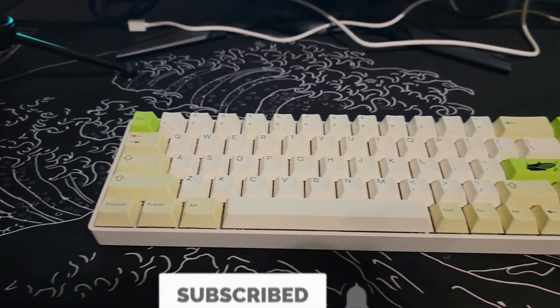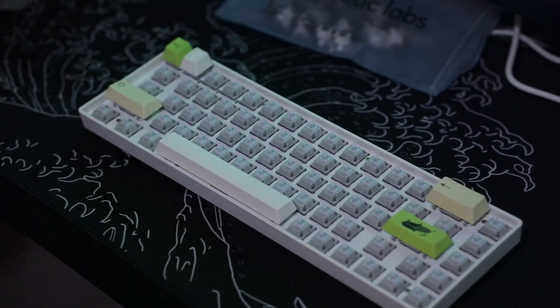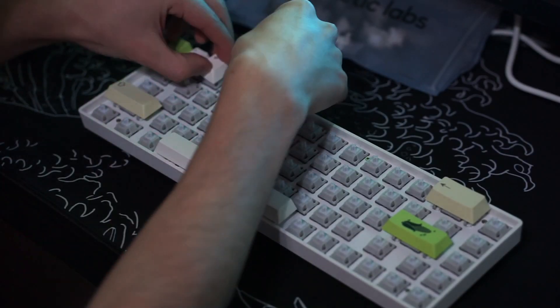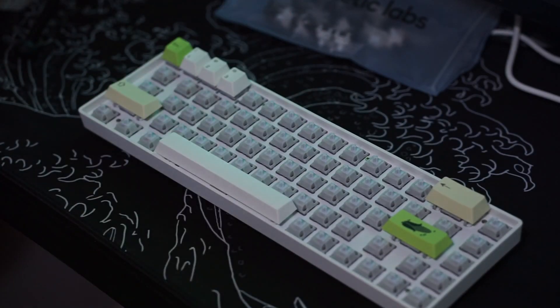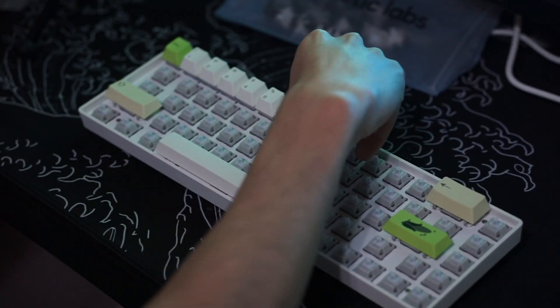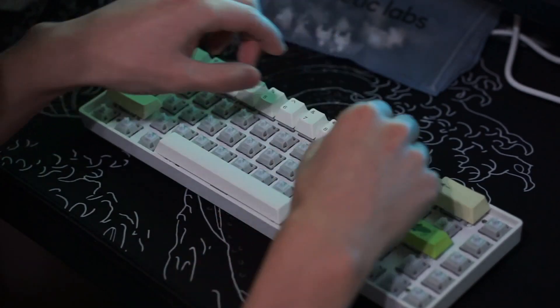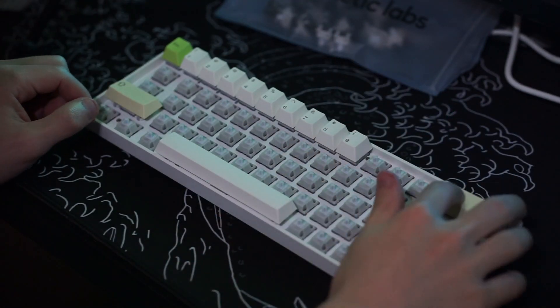This keycap set is in stock so you don't have to buy it in a group buy or anything like that. They are a cherry profile dye sub thick PBT keycap set and it's based off the colors of corn.